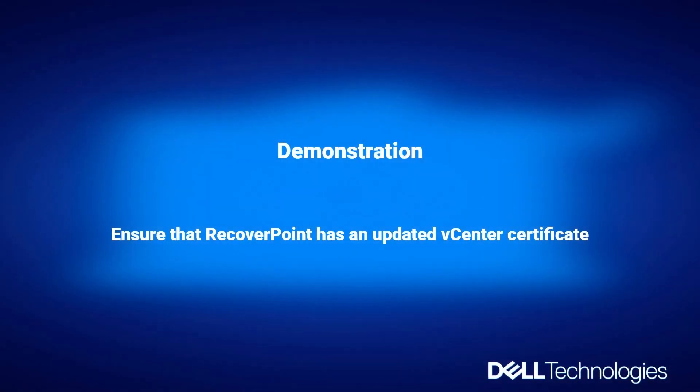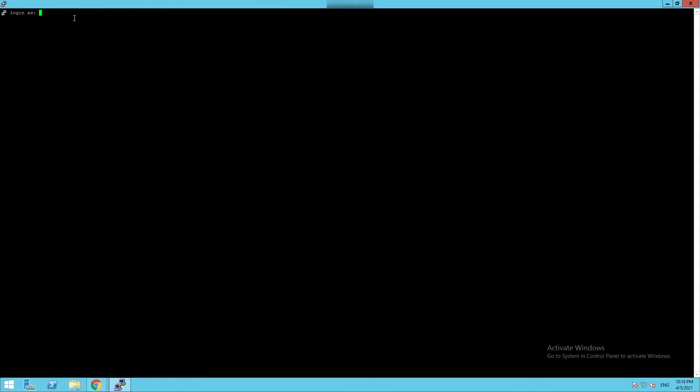Demonstration. Ensure that RecoverPoint has an updated vCenter certificate. Login as admin on RPA1 CLI.